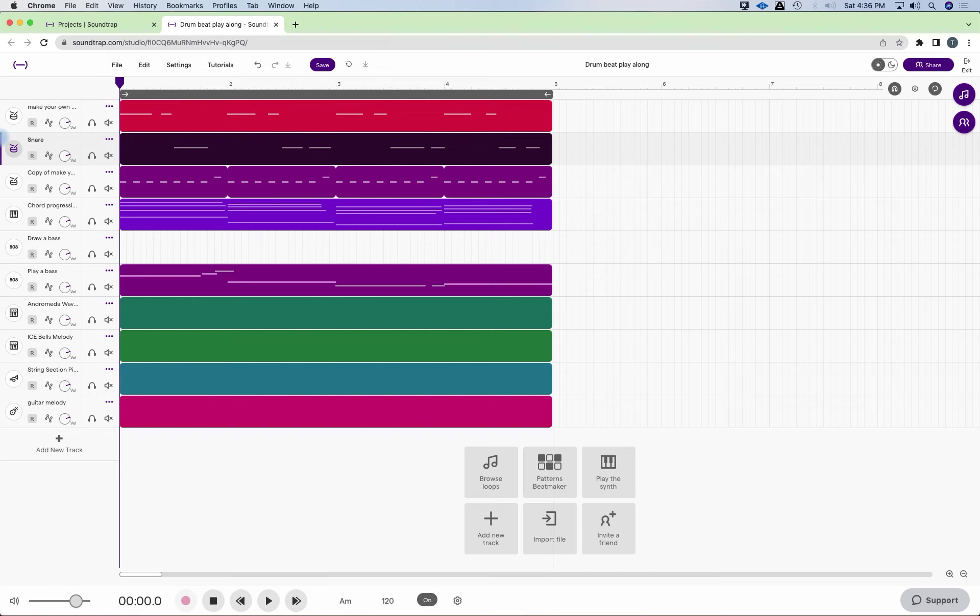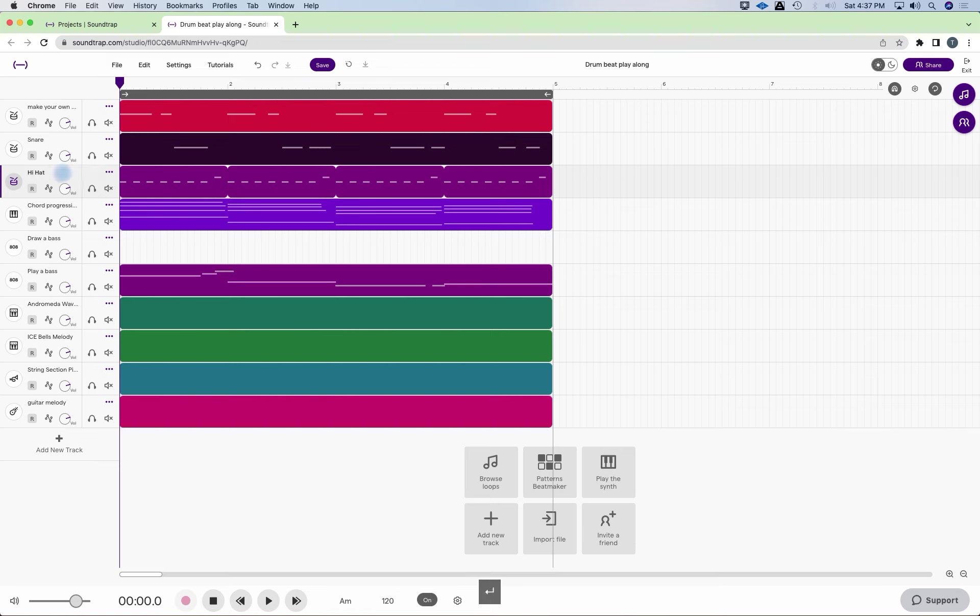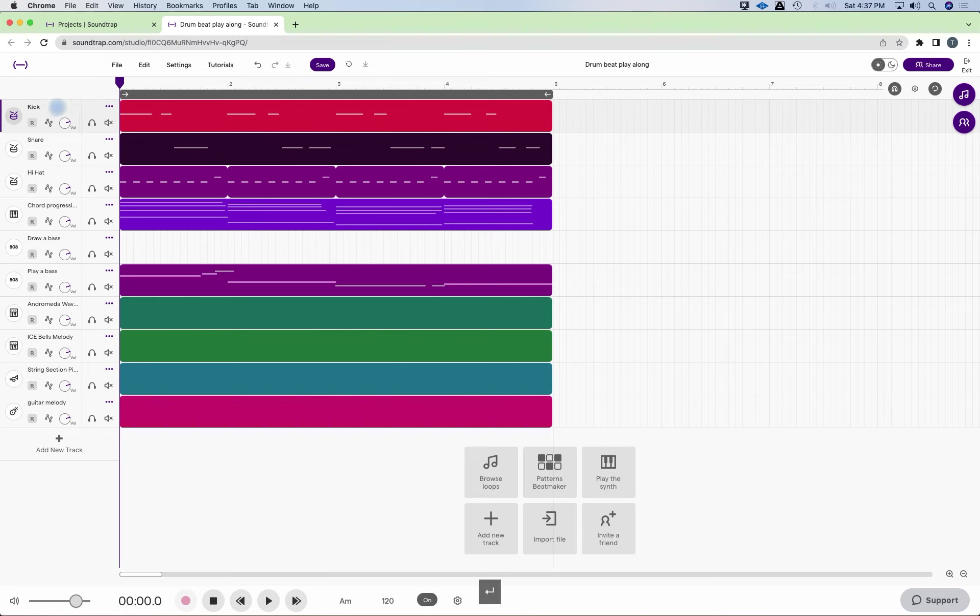There we go. There's my snare. And this is the hi-hat. Let's delete all this stuff here. H-I-H-A-T. And this is my kick. I didn't realize that it did that. That might happen to you. So it's a good thing it happened to me right here.